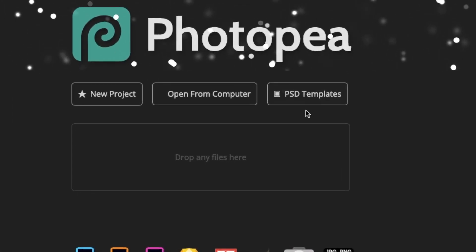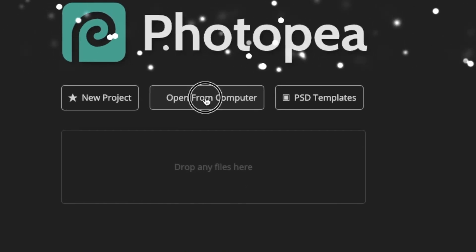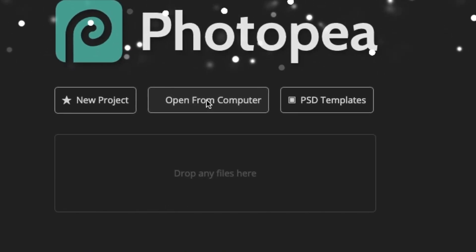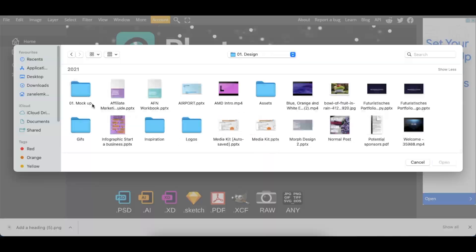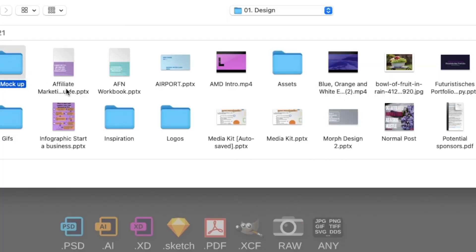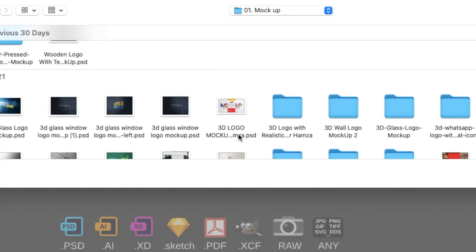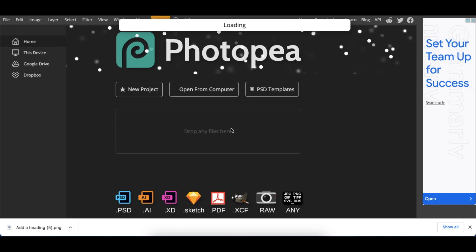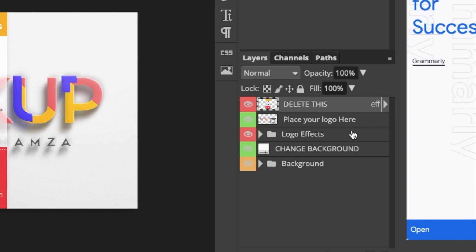So once you've found a mockup, this particular one, we're going to go open from computer. And then we're going to use this 3D mockup that we've downloaded. I think I've downloaded from unblast.com. So all you do once the mockup is open like this, you delete what they say.